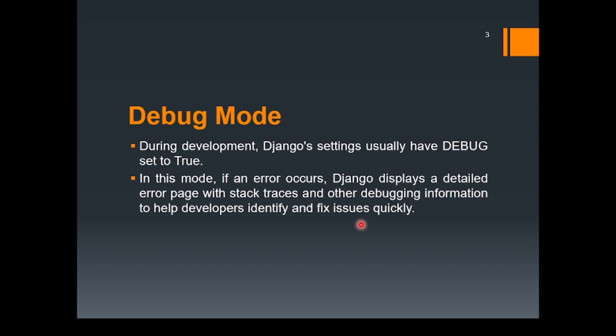But the point is when it's the end user, the end user might not want to have all those technical details because that would be useless for the end user. It means that we can hide it. So let's implement this debug mode now.